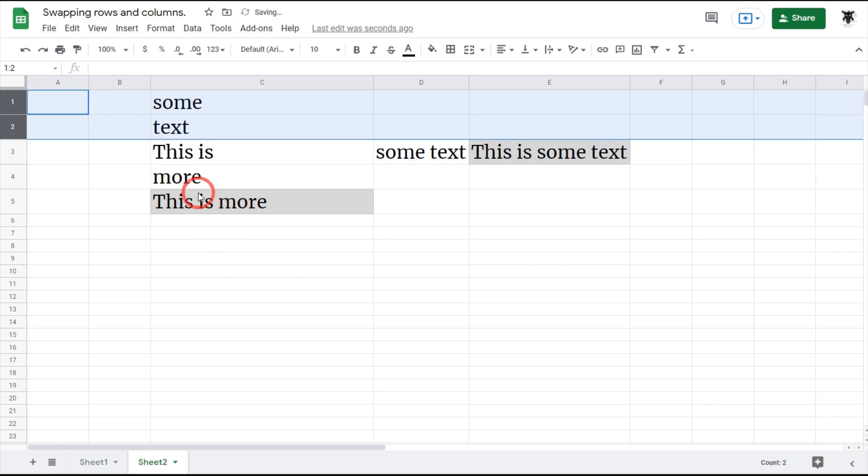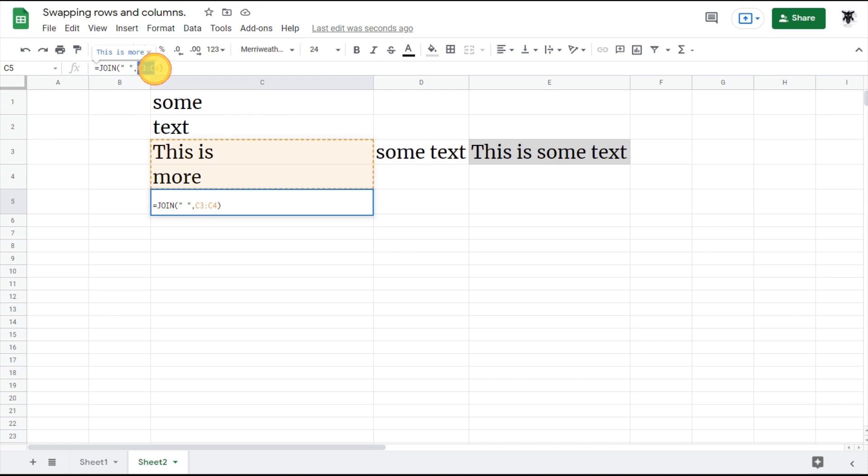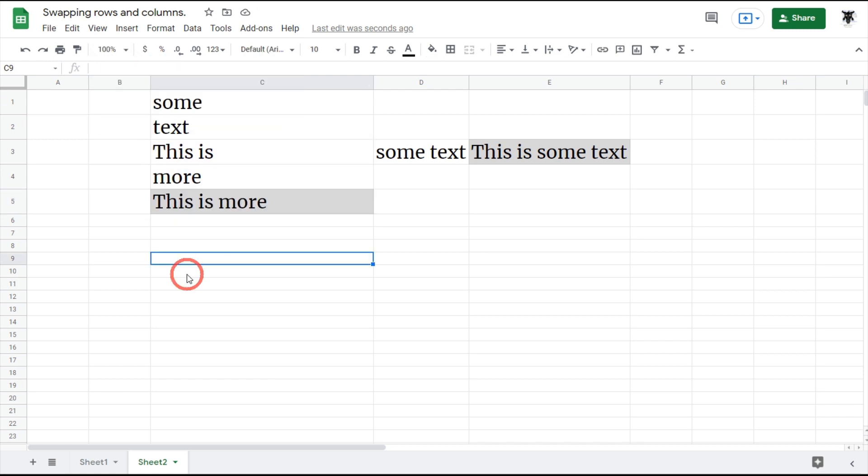Now it's only showing me 'this is more'. It's only selected the ranges from C3 to C4. It's very important to keep an eye on your formulas when you're moving your rows and columns around.